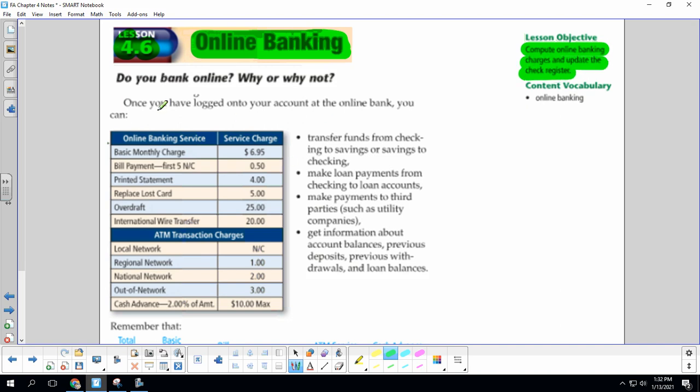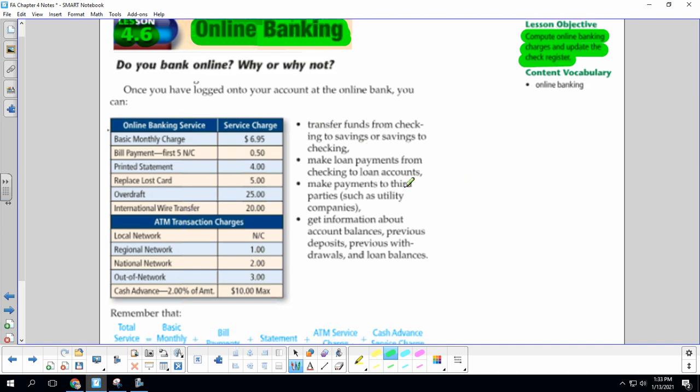Once you've logged onto your account at the online bank, you can transfer funds from checking to savings or savings to checking, make loan payments from checking to loan accounts, make payments to third parties, get information about account balances, previous deposits, previous withdrawals, and loan balances.